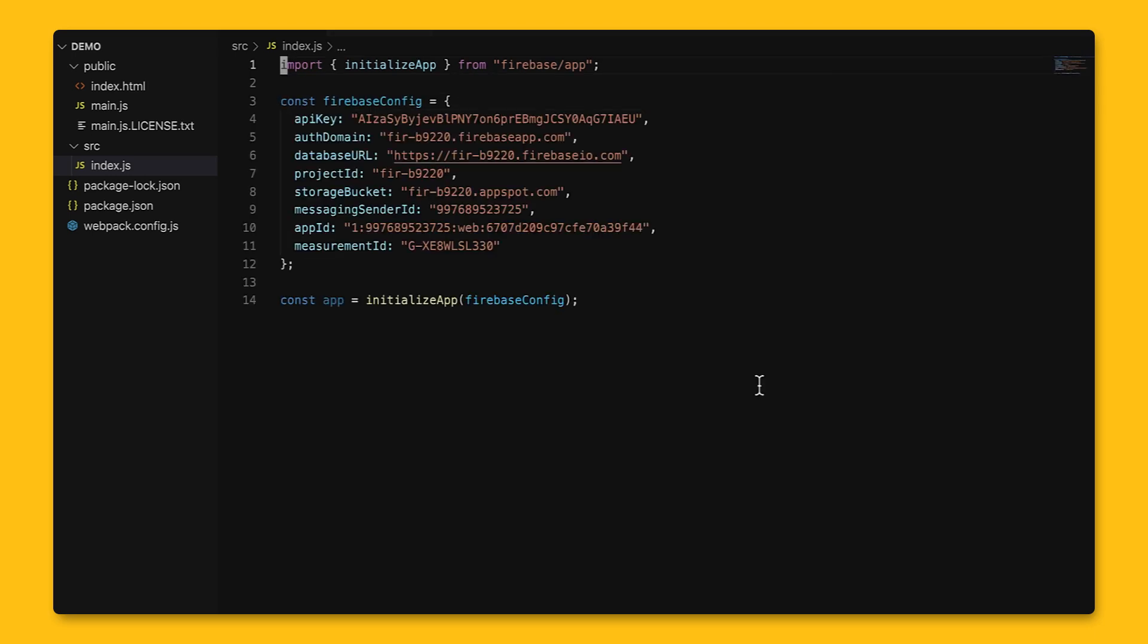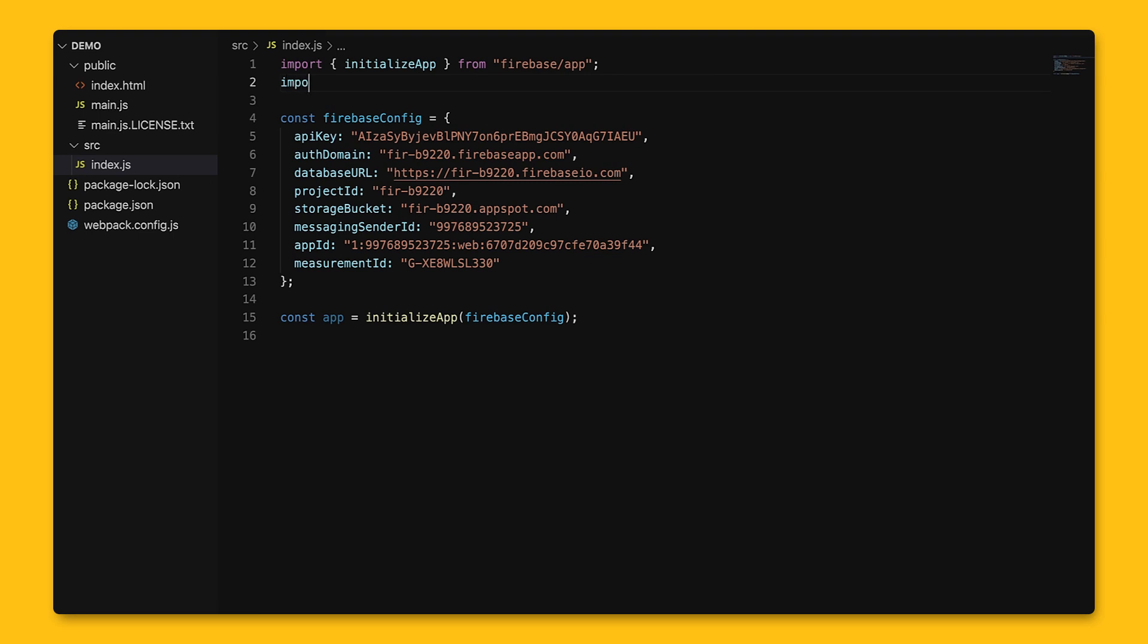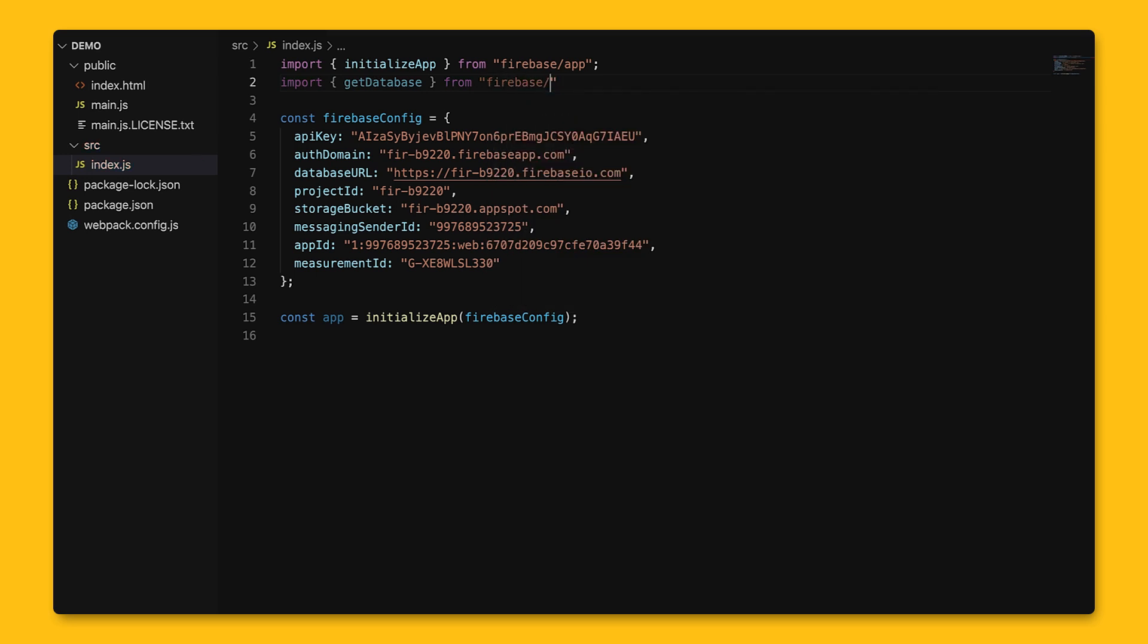Next, we'll have to get the instance of real-time database, which is used to read and write data. Every Firebase sub-package has a getter function that retrieves an instance of a service, like real-time database in this case. As a side note, don't worry about calling this get database function multiple times, as it returns the same instance when you call it with the Firebase app.